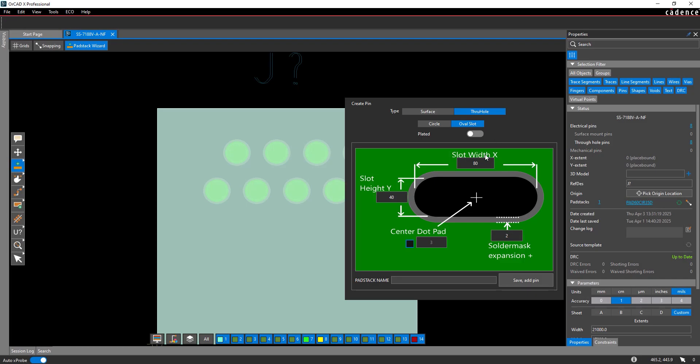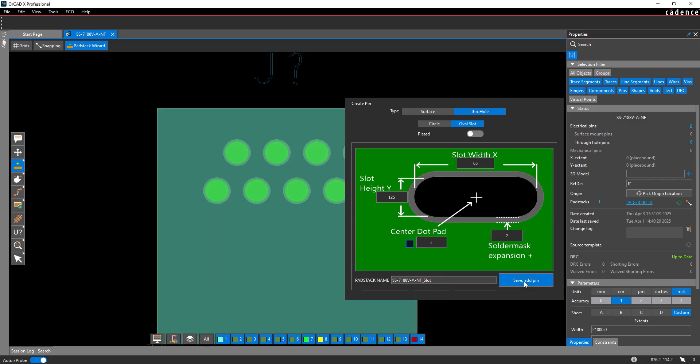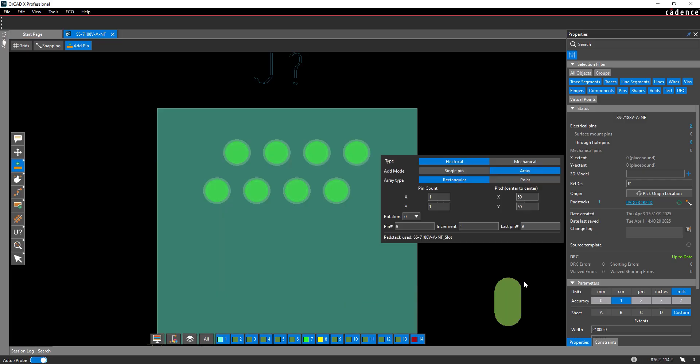Enter 65 for the slot width and 125 for the slot height. Enter a name for the pad stack, in this case the part number underscore slot. We are now ready to add the pin to the footprint. Click Save Add Pin to add the pin to the footprint.